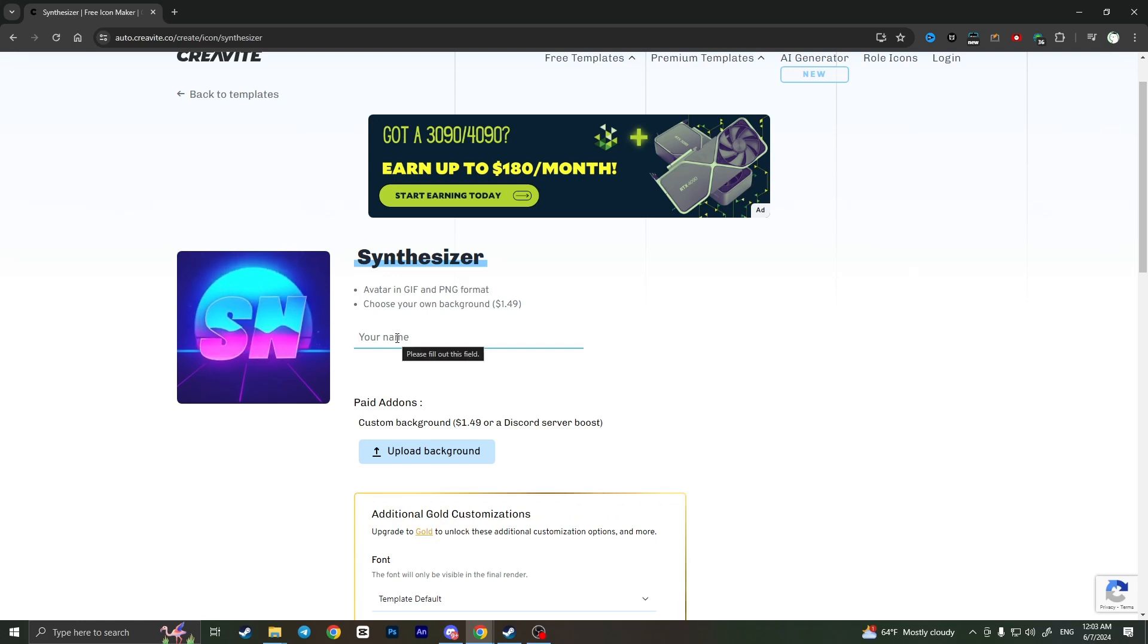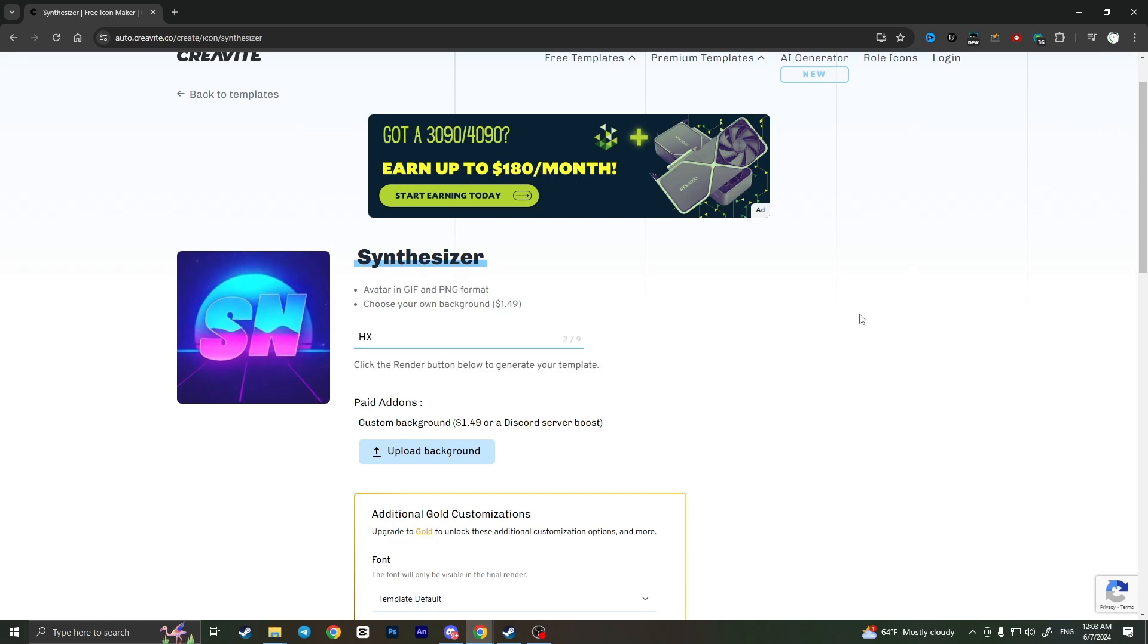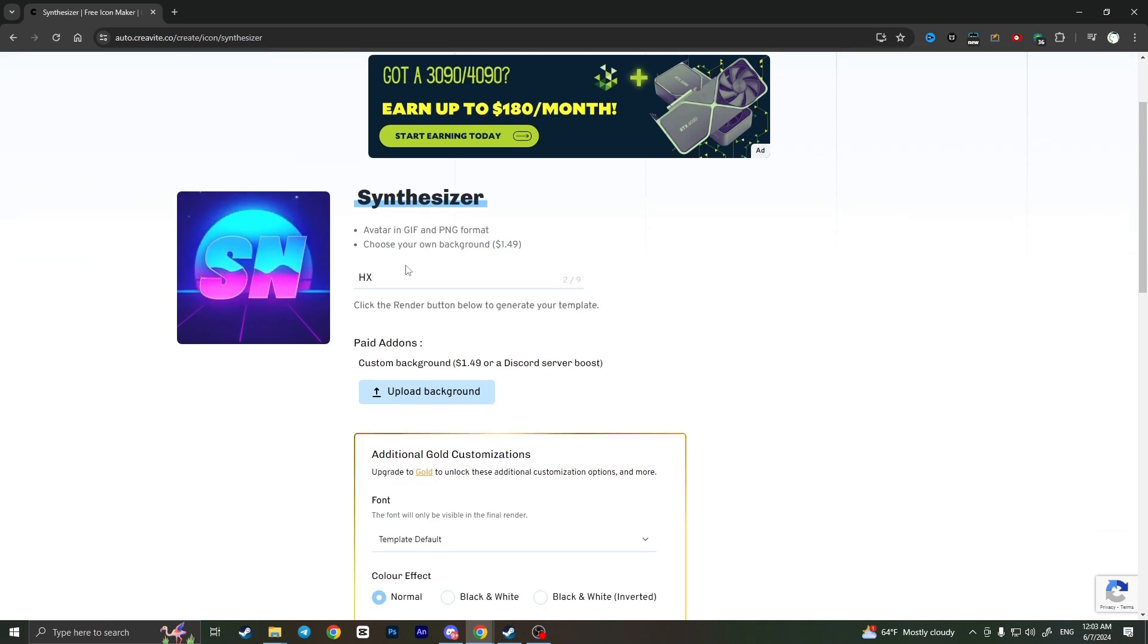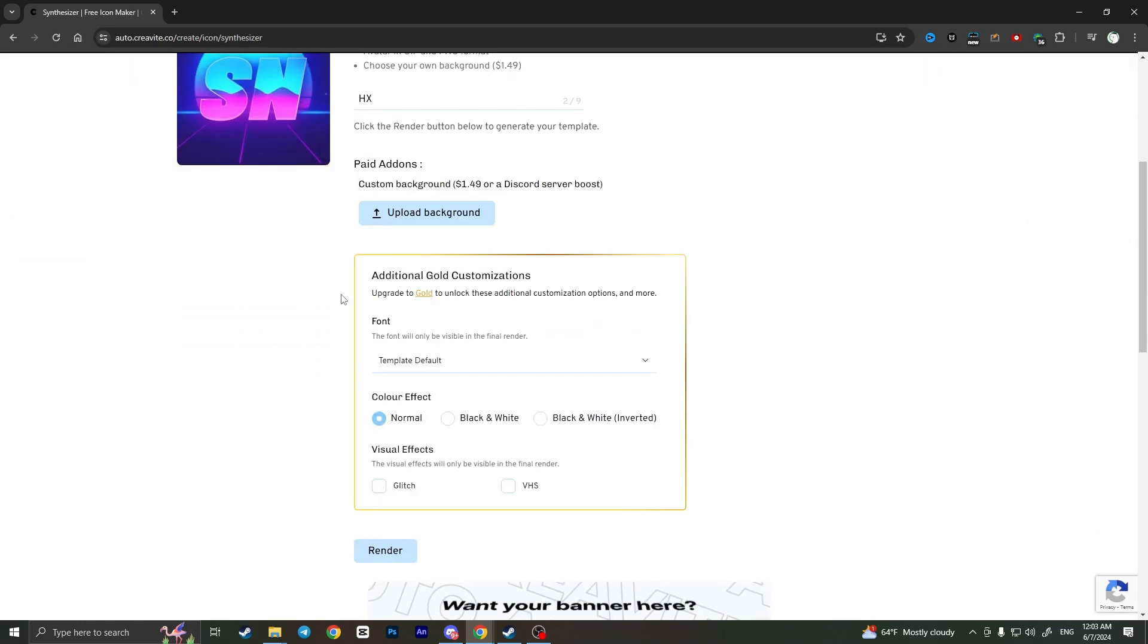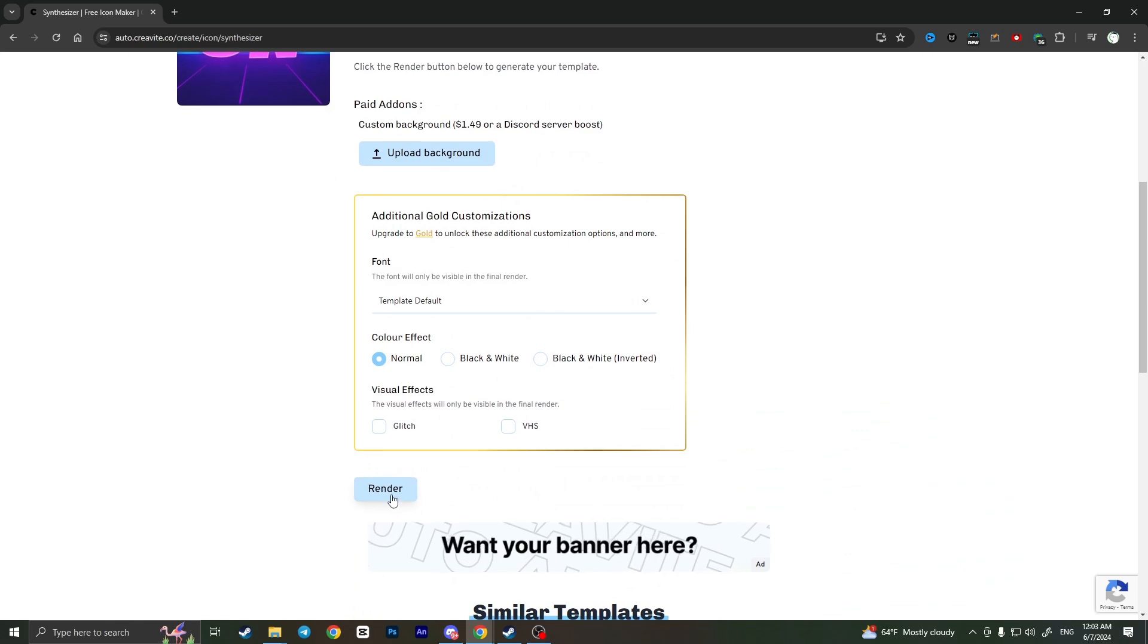And then when you are ready you need to click on render right here.